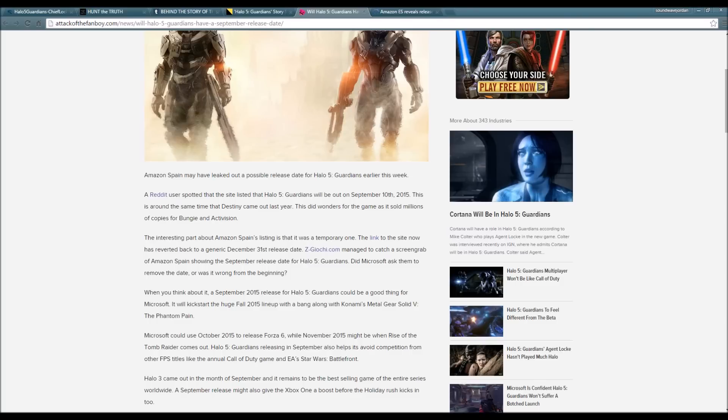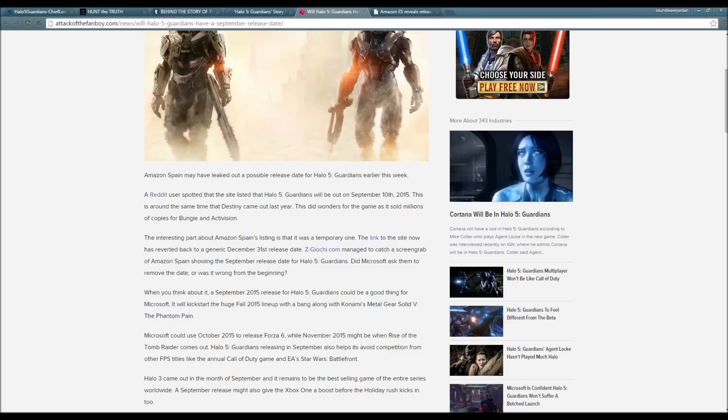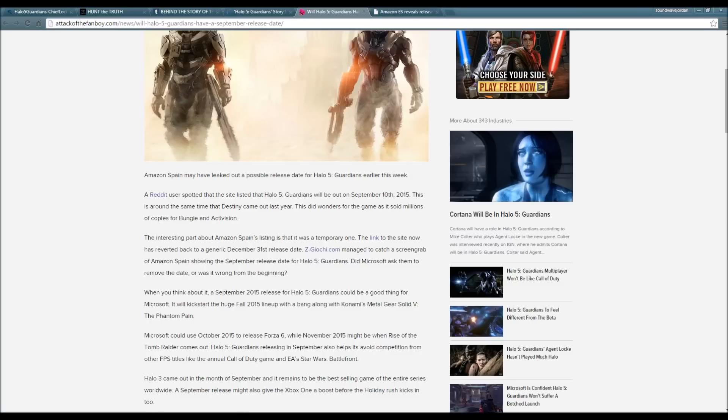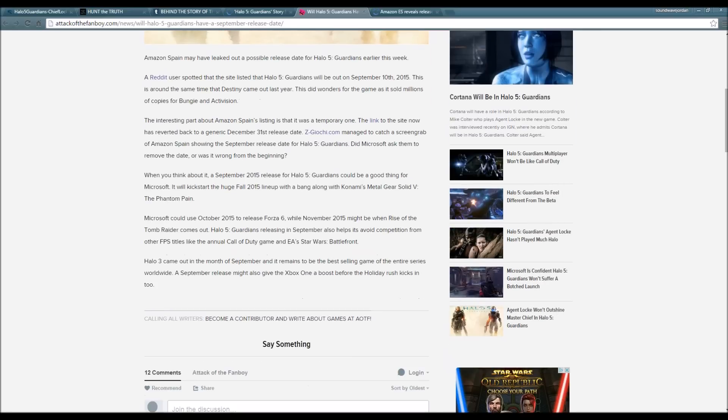Did Microsoft ask them to remove the date, or was it wrong from the beginning? A September 2015 release date for Halo 5 Guardians could be a good thing for Microsoft - it will kick-start a huge fall 2015 lineup with a bang. Microsoft could use October 2015 to release Forza 6, while November 2015 might be when Rise of the Tomb Raider comes out. Releasing in September also helps avoid competition from other FPS titles like Call of Duty and Star Wars Battlefront.